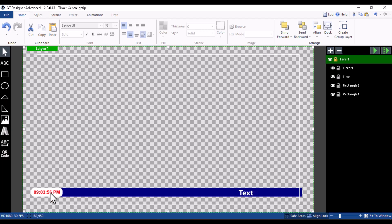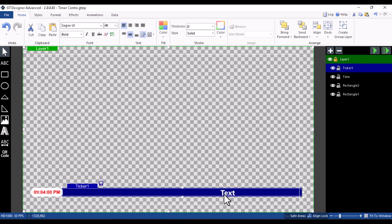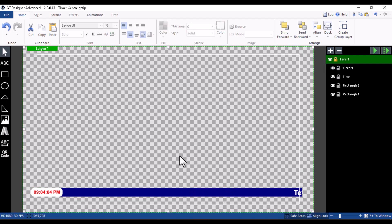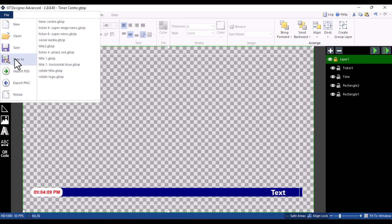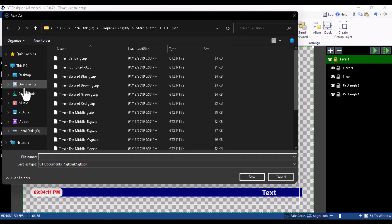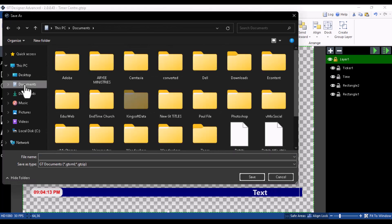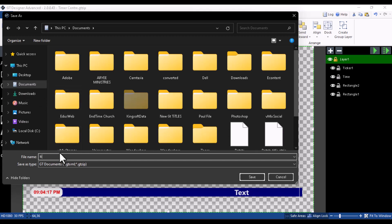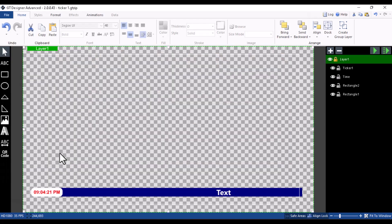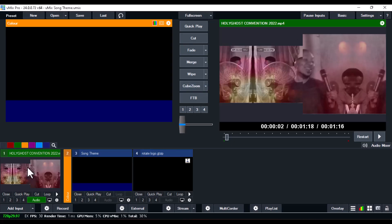If you don't want the timer, you can remove it and create your own custom one — adding anything on top or at the bottom. Once you're done, click on File and select Save As. Go to any directory you want, such as your Documents or Downloads folder, name it Ticker One or Ticker Two, and save it.